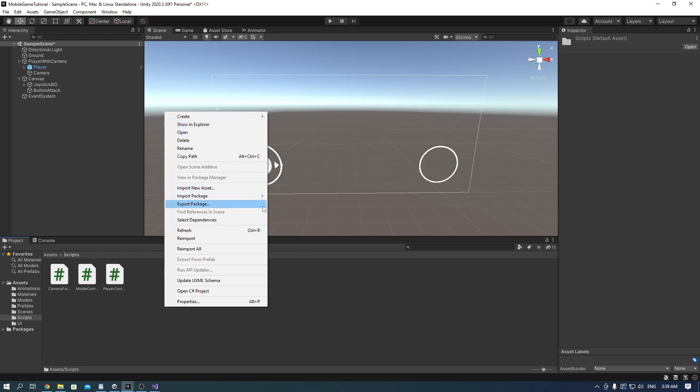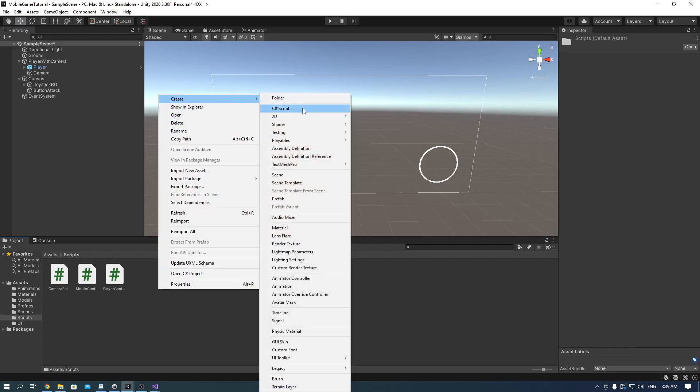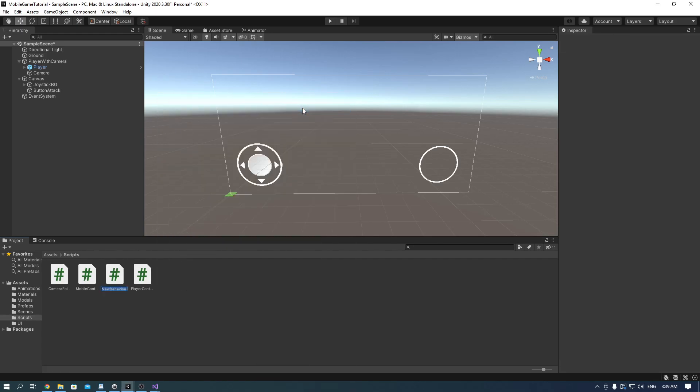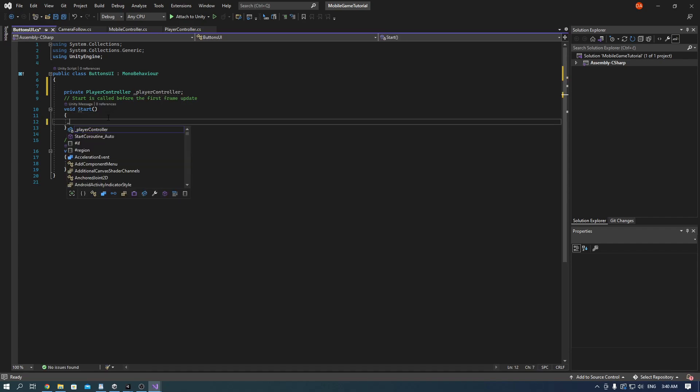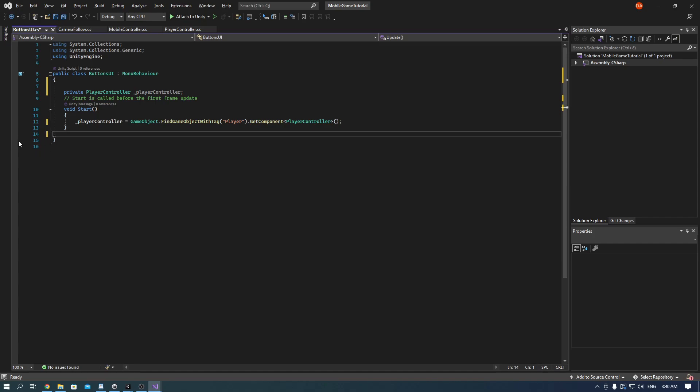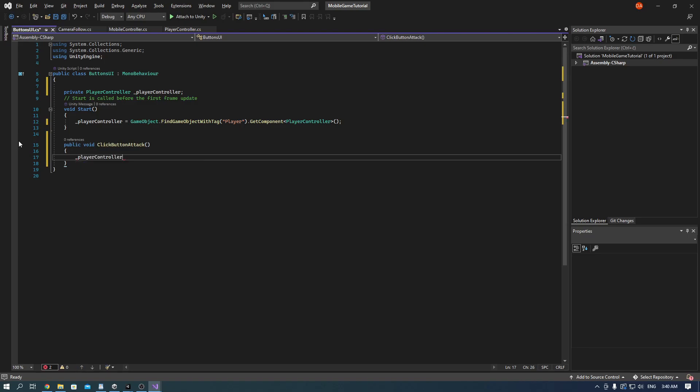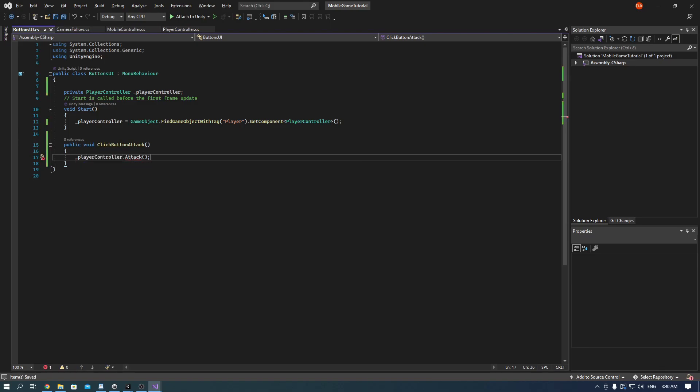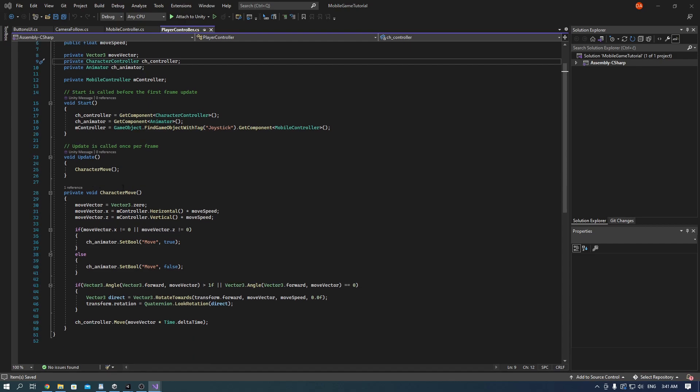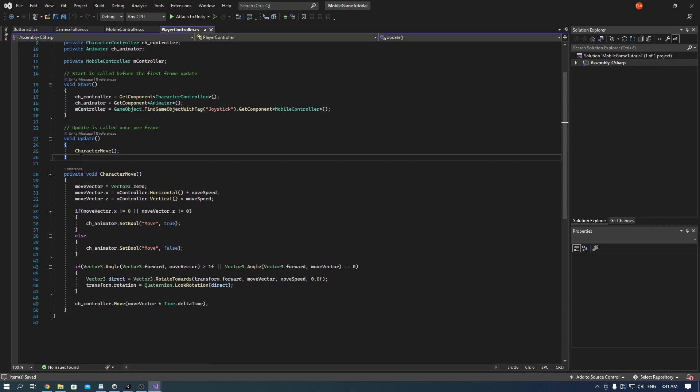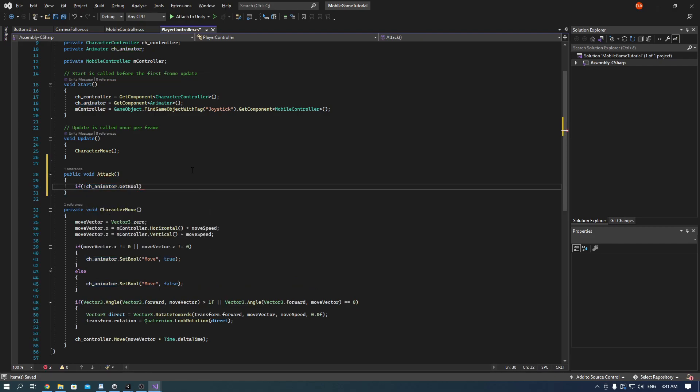Now we need another script and name it ButtonsUI. Now we make a variable for the player controller and in the start reference its game component by finding its tag. Now we just need to make the click button function so that when we press the button it will reference another function that we have to make in the player controller script. This is just so that it's organized better and that we don't clutter the player controller that much. And also because of the animator controller that is connected with the player.